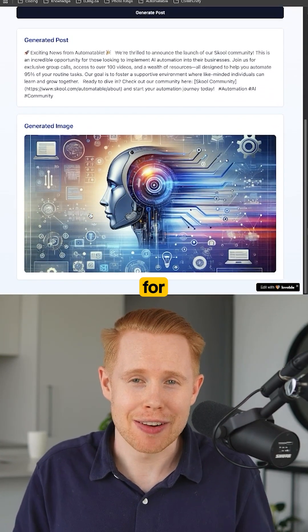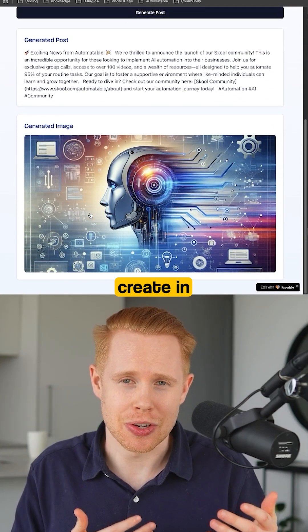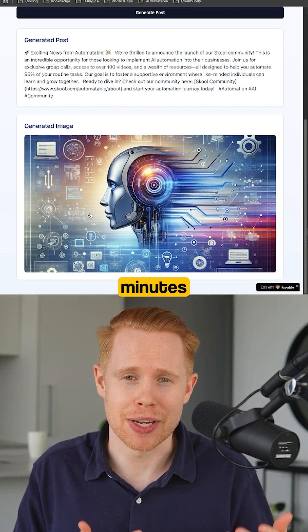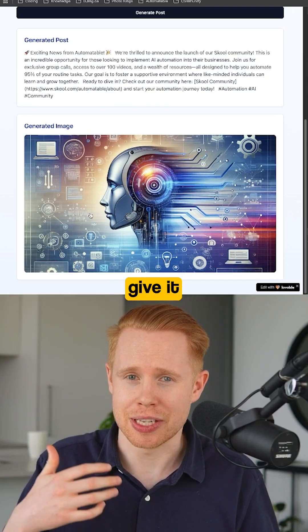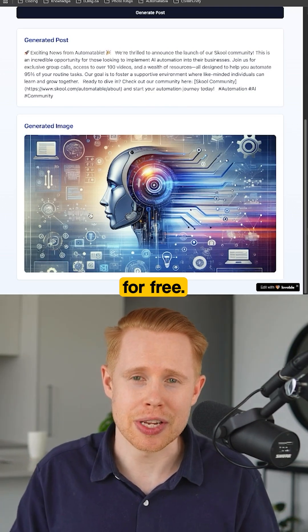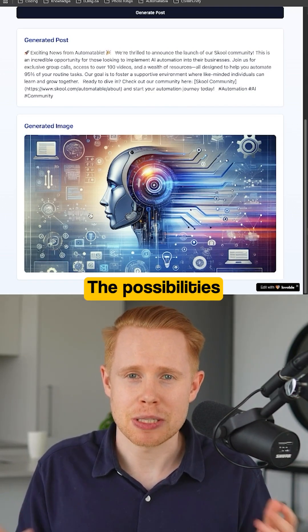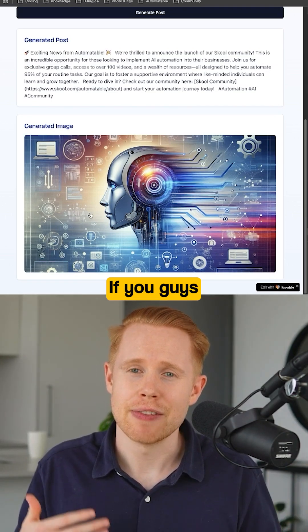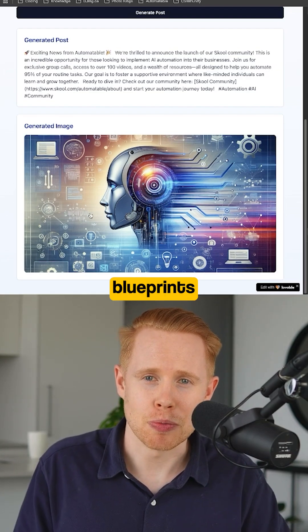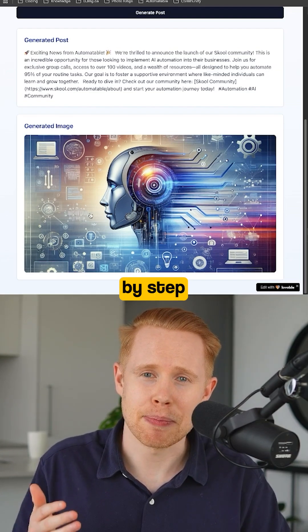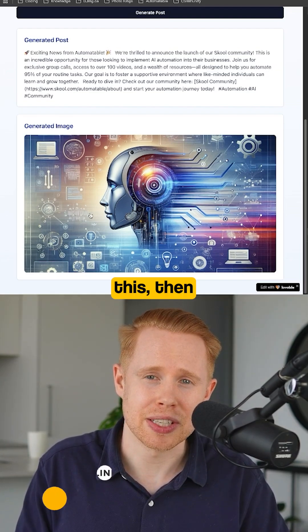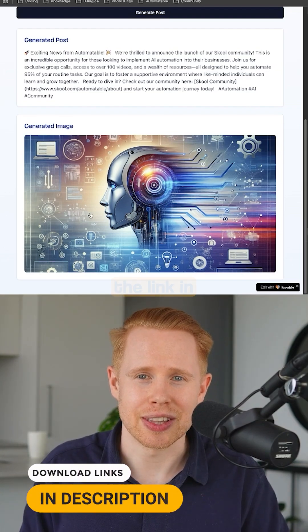Not too bad for something that you can create in five minutes or less. You could give it to clients for free, or you could also upsell it. The possibilities are endless. If you want the free blueprints and the step-by-step tutorial breaking down how to build this, then take a look at the link in the description.